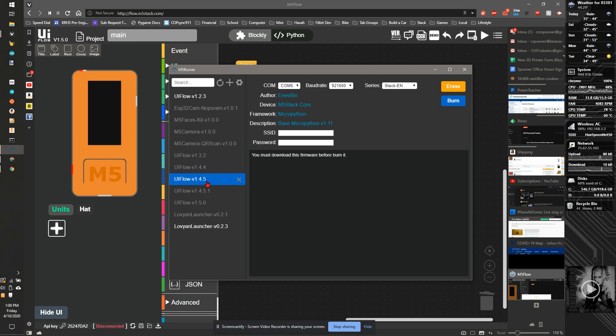But we're going to reflash this with a 1.4.5 firmware. Now you can put a SSID and password in here if you're going to use it at home. I'm going to leave those blank.